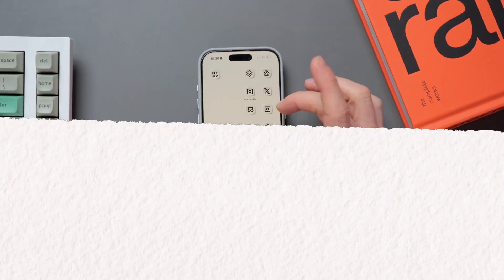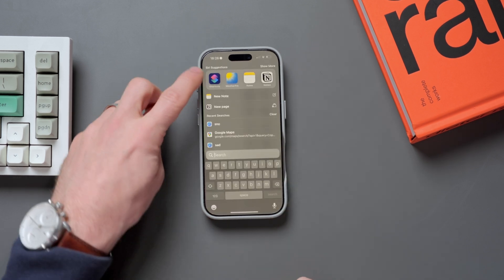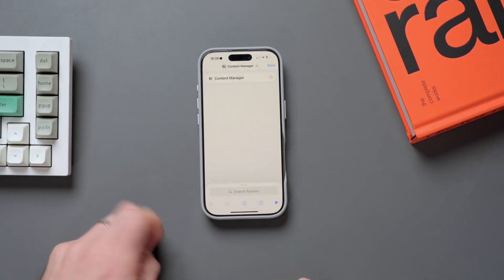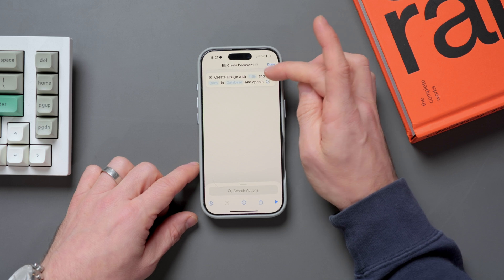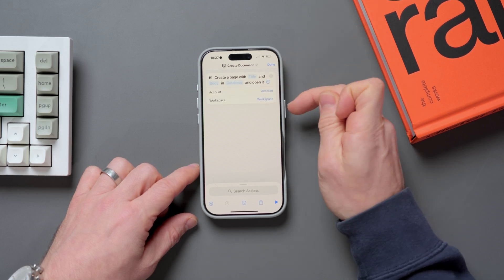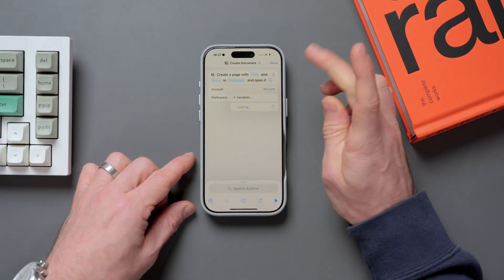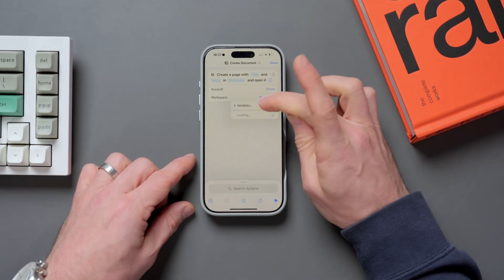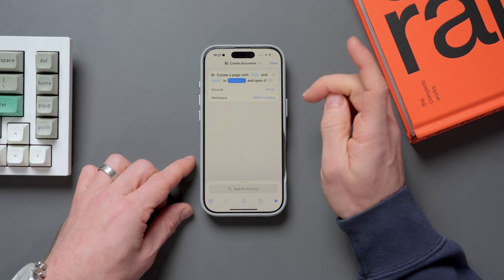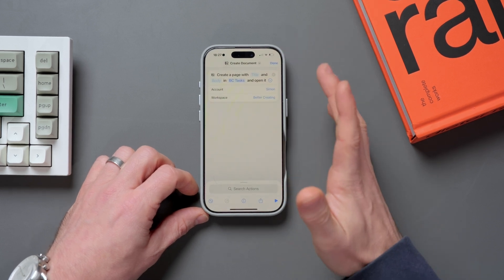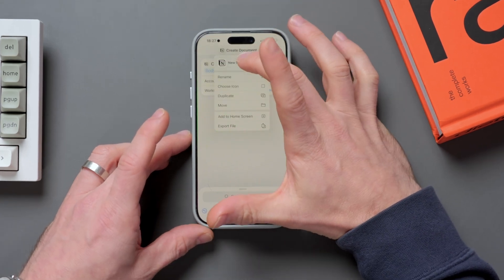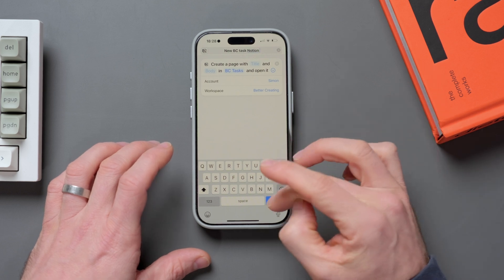Now let's look at some more shortcut creation. Go to Shortcuts — if you can't find it, just swipe down and search for it. Press the plus button. If we search 'Notion' and select 'Create Document', within this we can click the little dot and show the account and workspace. I'm going to select my account, select my workspace as bettercreating, then find the database — I want to search for 'tasks'. There it is. I'll select that — that's my task database. This is going to be to add a new task. We're also going to rename this — click in and click rename, call it whatever you like, then click done.